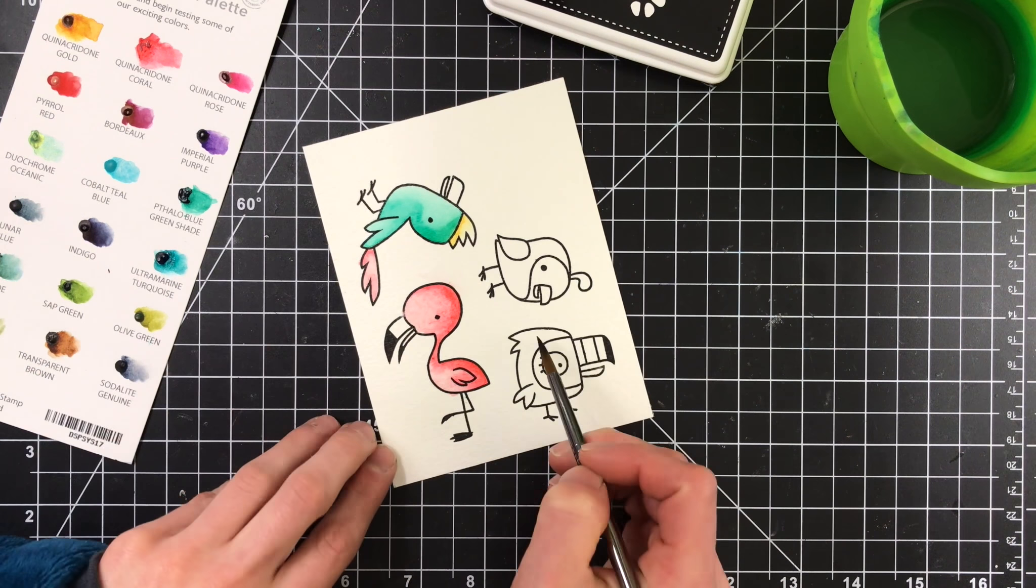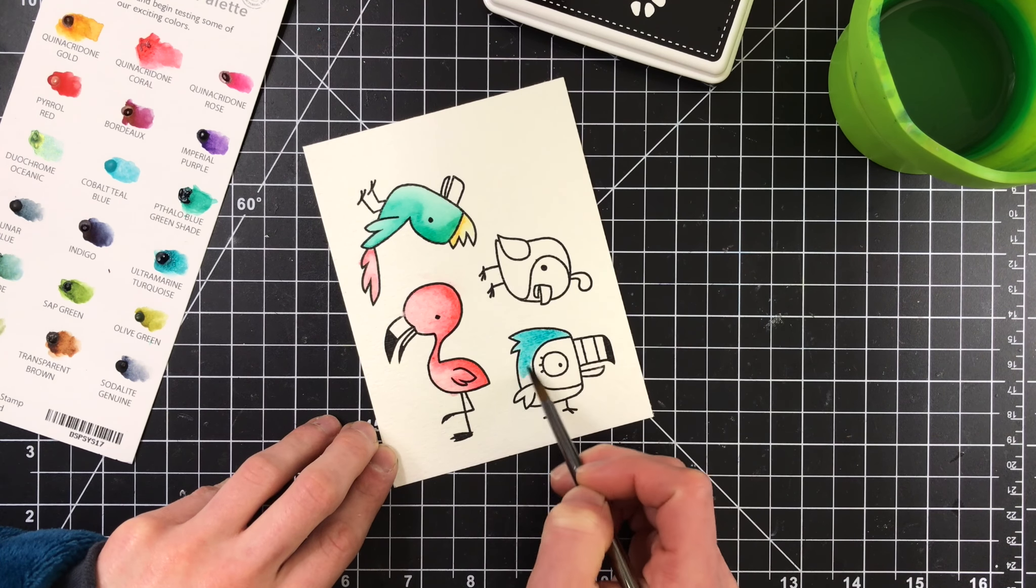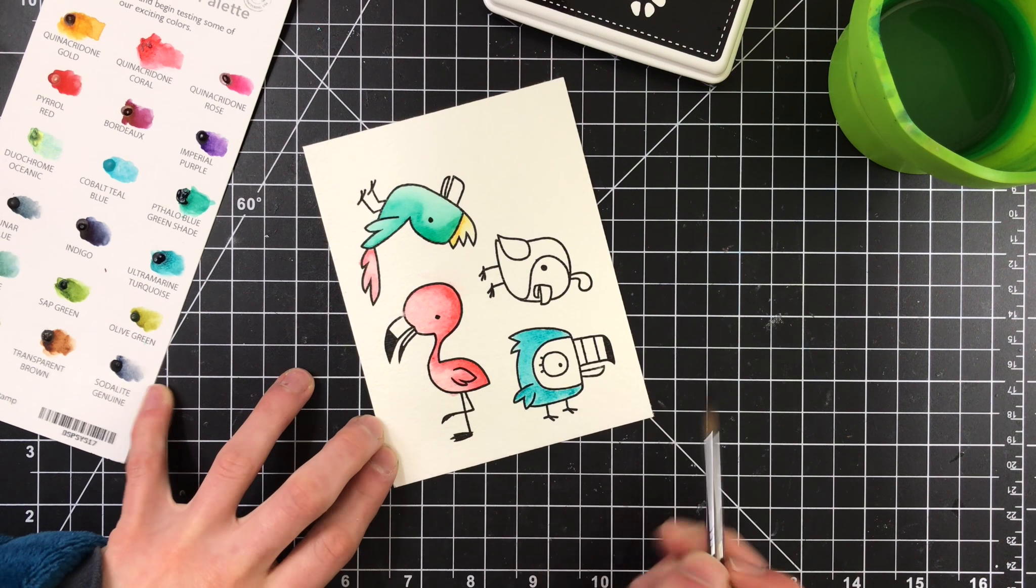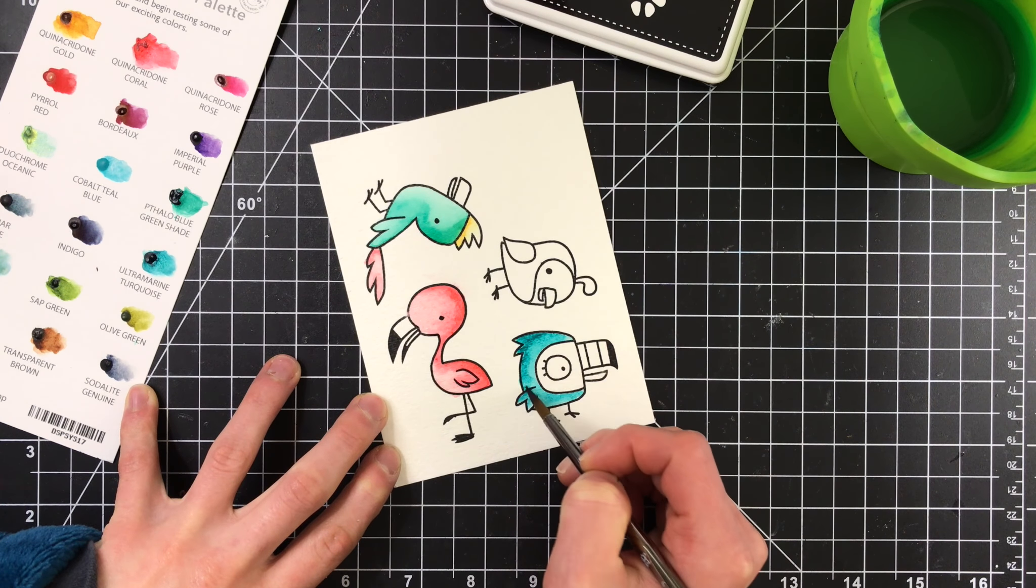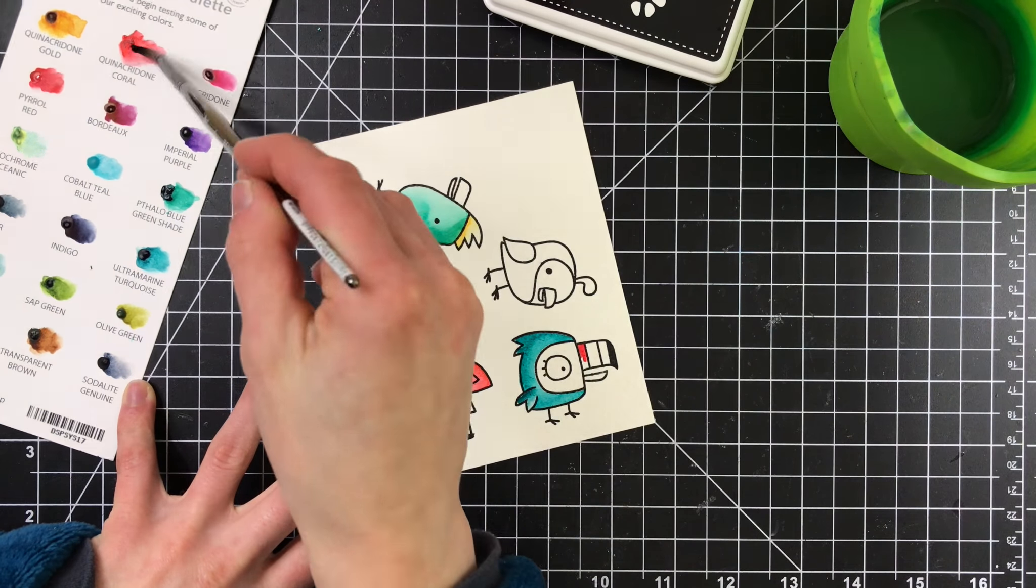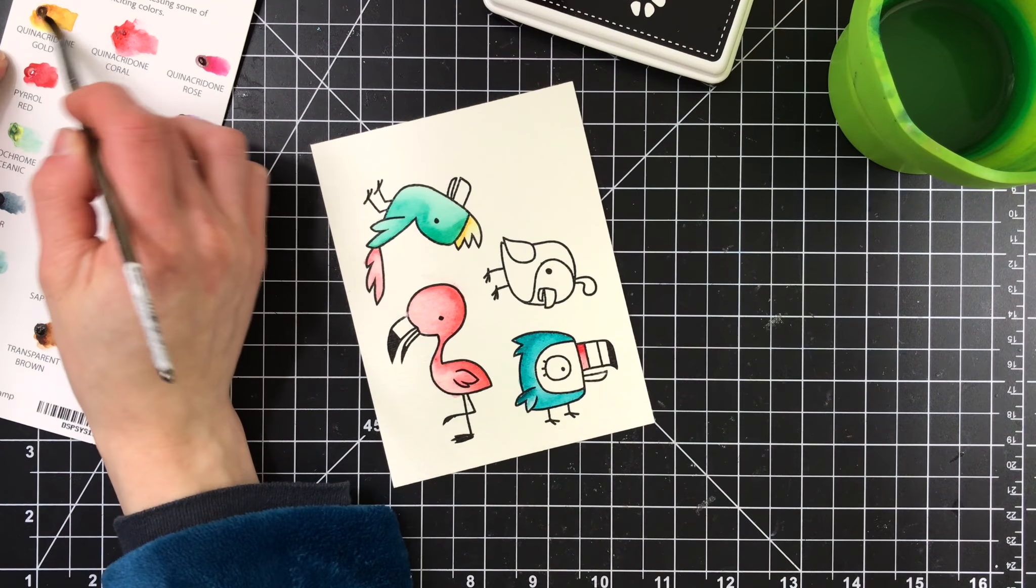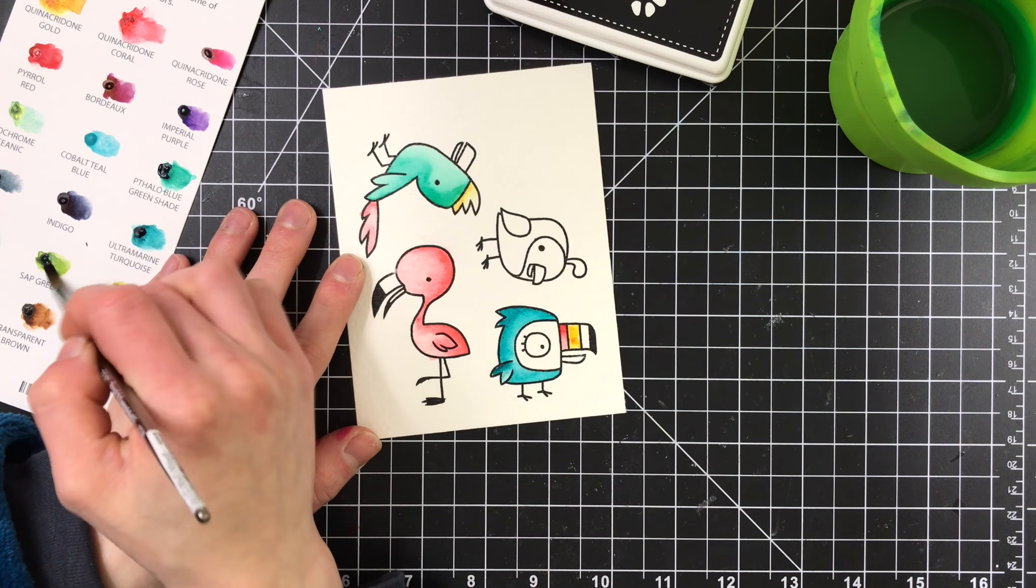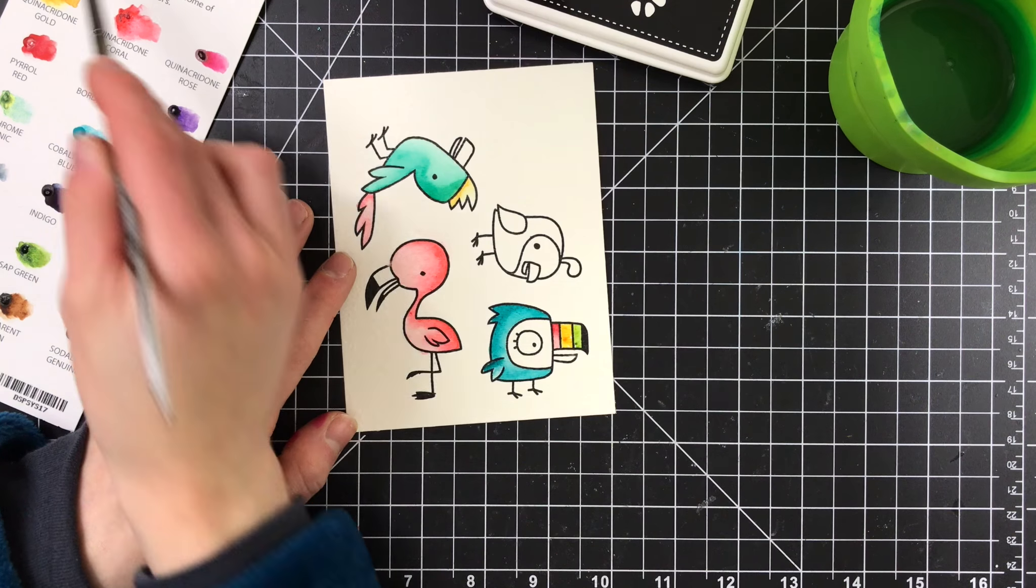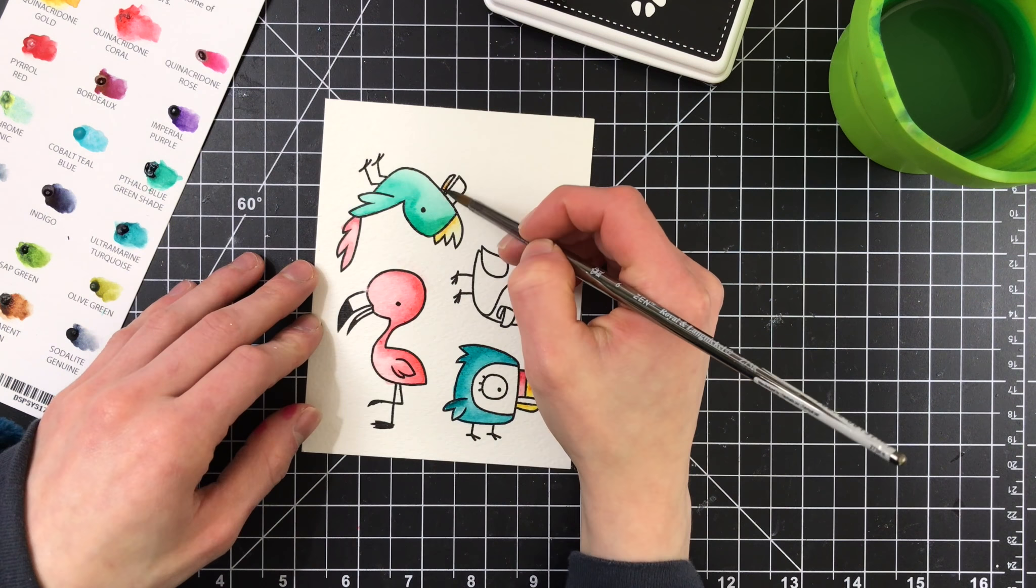Now, for the toucan, I'm using some ultramarine turquoise, which is a gorgeous color. I'll also bring in some of the other colors for his beak, such as quinacridone coral, quinacridone gold, and sepsap green. I really love these birds because they're super fun and happy and very whimsical, and there's a lot of open space, so that makes coloring really easy. So if you're looking for a fun and cute stamp set that's easy to color, these baby birds are totally perfect for that.